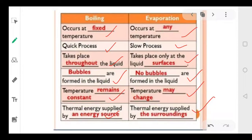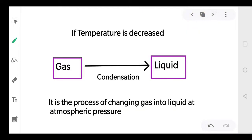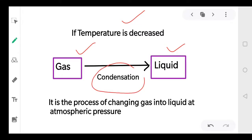Now if we decrease the temperature, we can convert gas into liquid. When we decrease the temperature, gas gets converted into liquid, and this process is called condensation. The process of changing gas into liquid is called condensation.